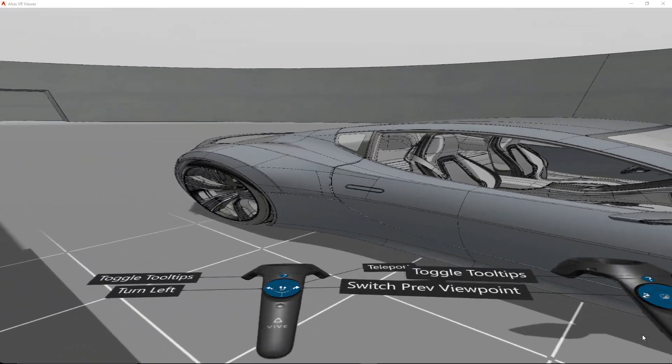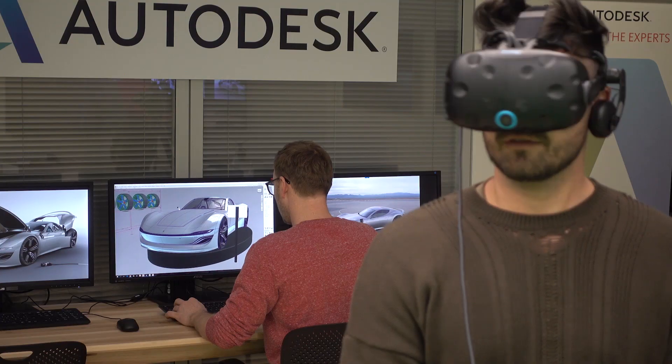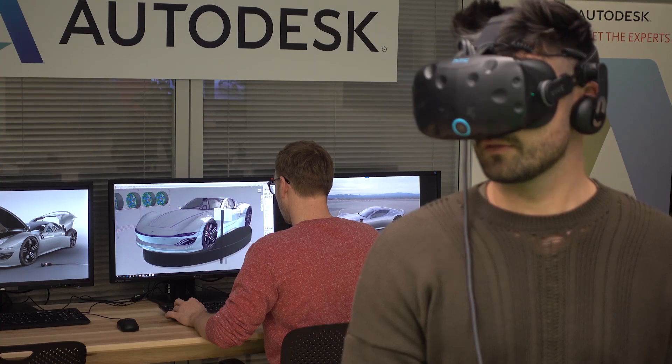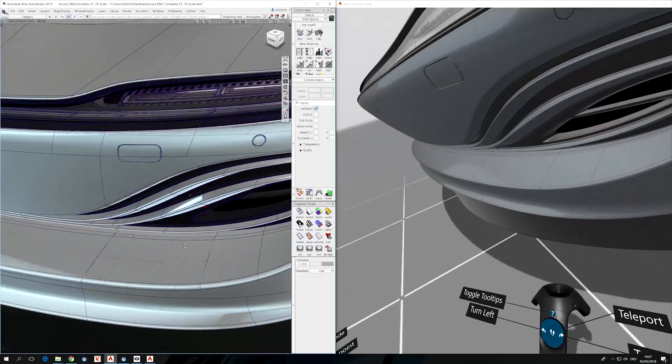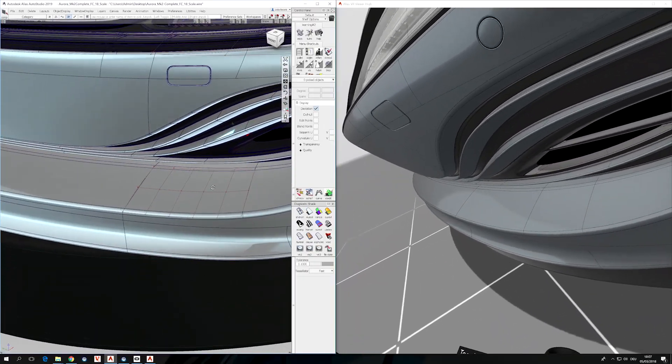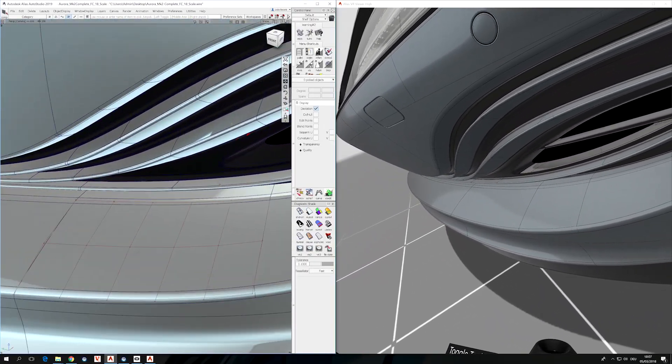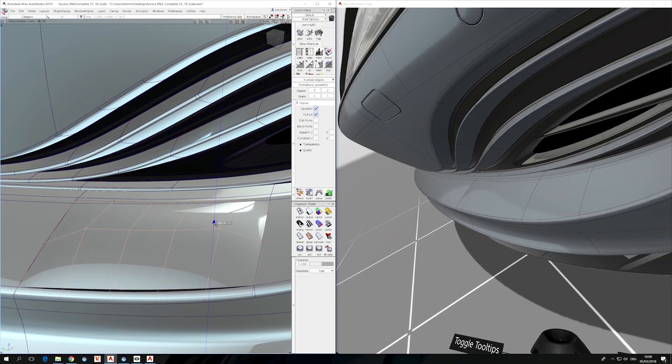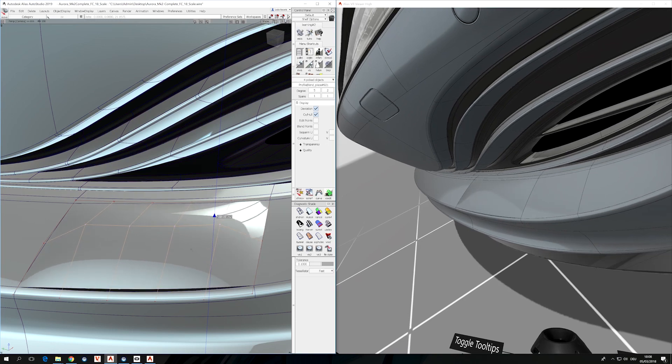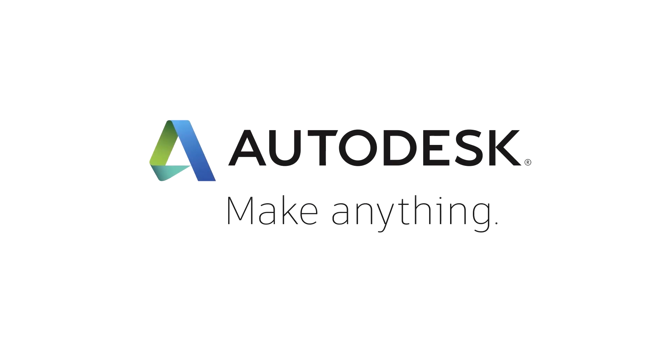Additionally, it's pretty easy to collaborate with someone who is working in ALIAS at the same time. So if there are changes made to the geometry within ALIAS, you can instantly see the changes in VR. Thanks for watching the video.